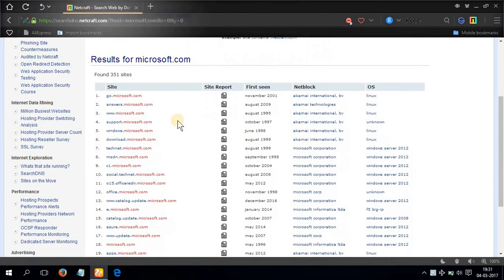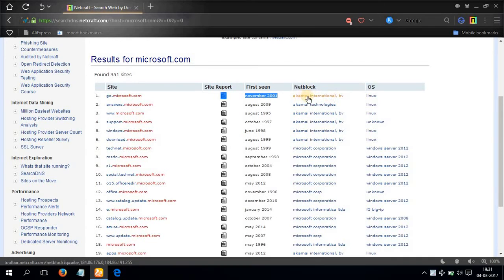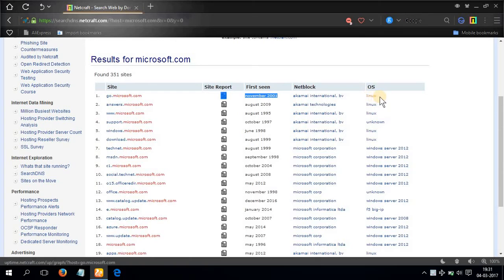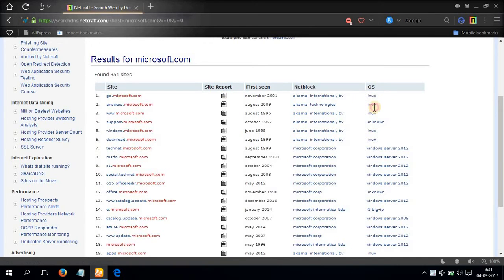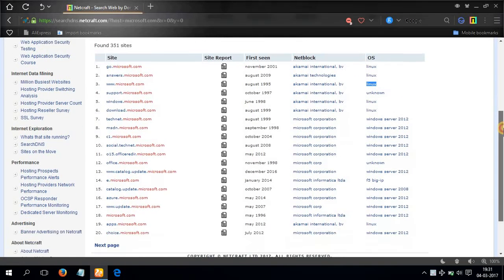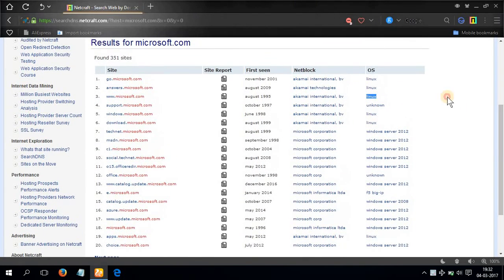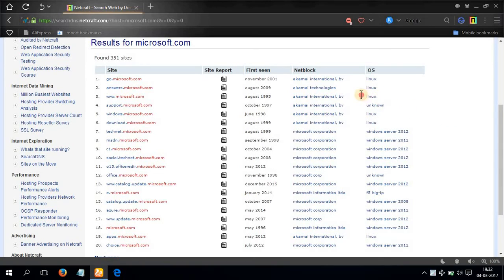So here you can see go.microsoft.com, first seen November 2001, Akamai International BV, net block, and the OS they use: Microsoft uses Linux. This quite surprises me, it may surprise anyone, but Linux is quite secure so that's the reason they might be using it.